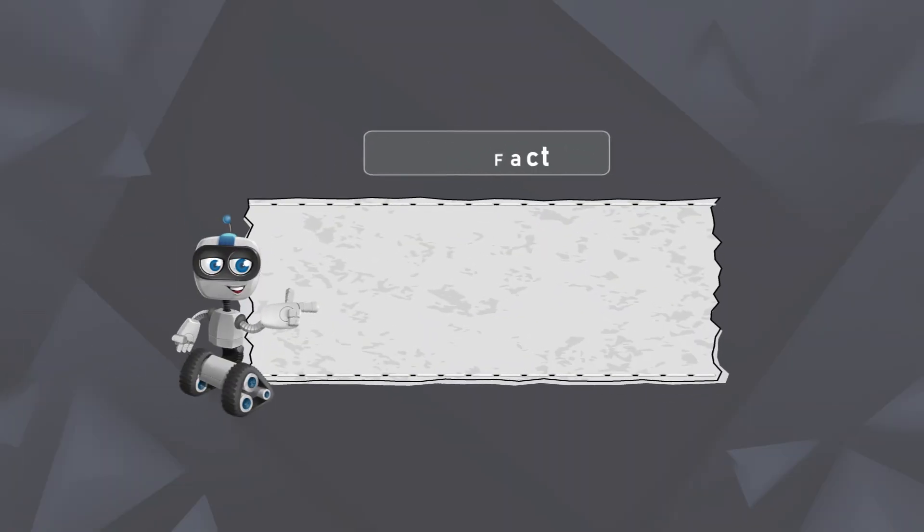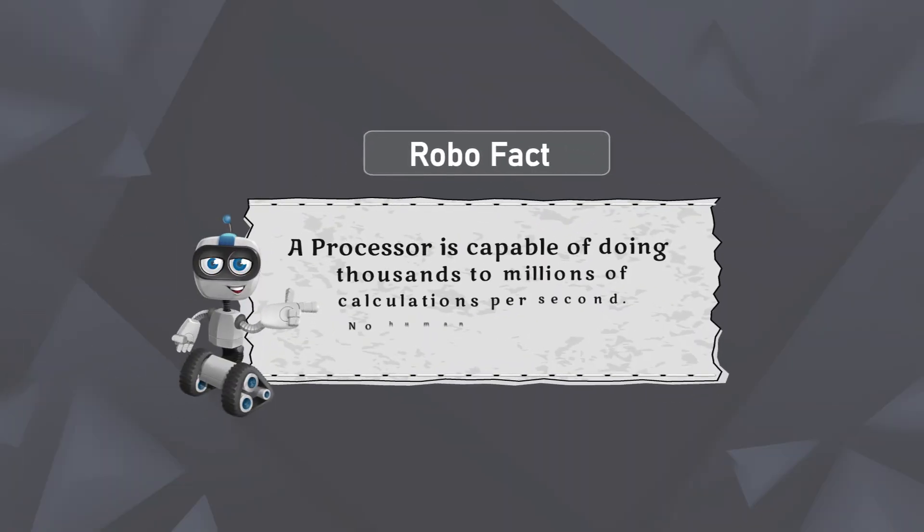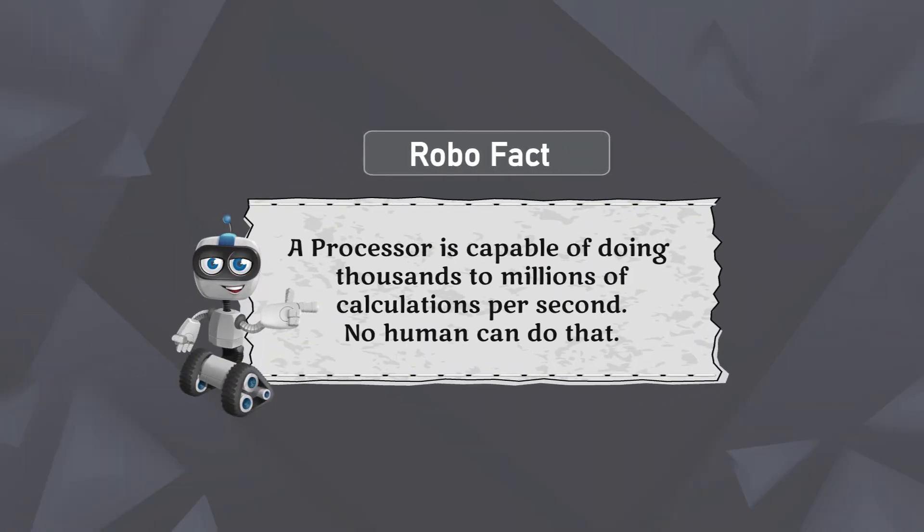RoboFact: A processor can do thousands to millions of calculations each second.